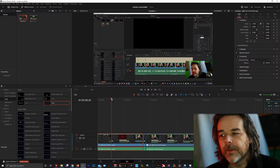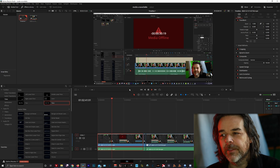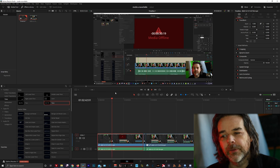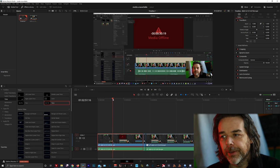So our problem here — see my timeline I'm working on, everything's happy, and then suddenly my clip shows media offline. And it's very annoying, very very annoying.